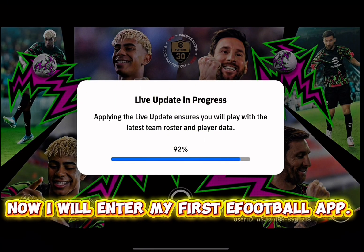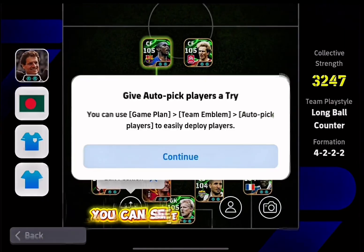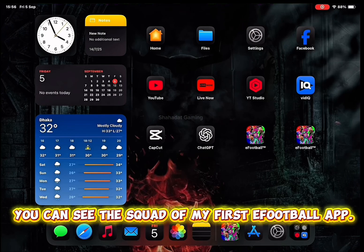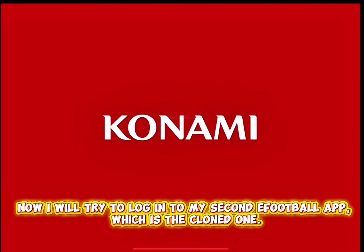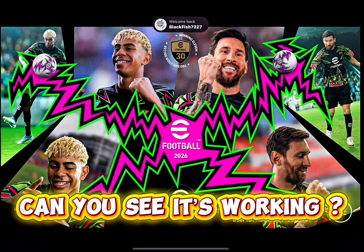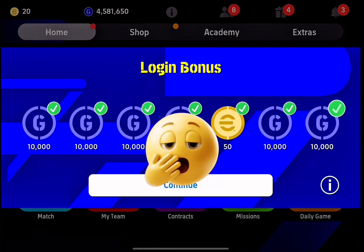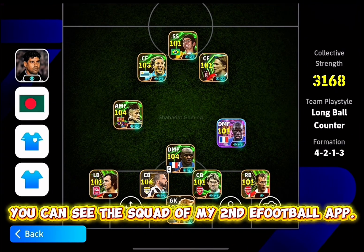Now I will enter my first eFootball app. You can see the squad of my first eFootball app. Now I will try to log in to my second eFootball app, which is the clone one. Can you see it's working? You can see the squad of my second eFootball app.